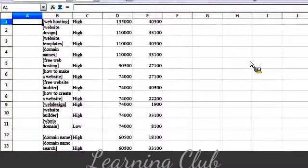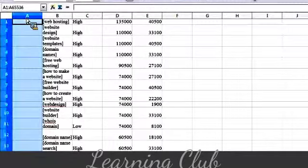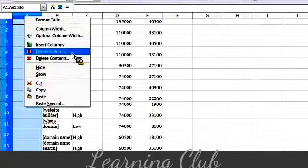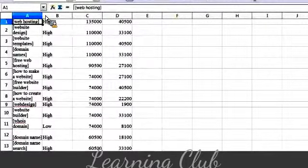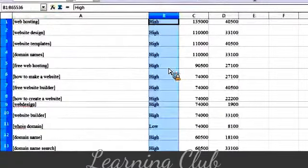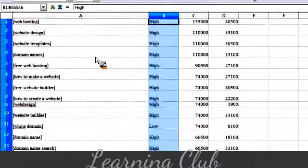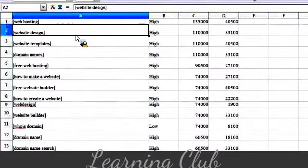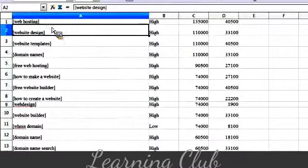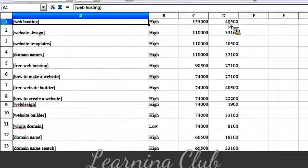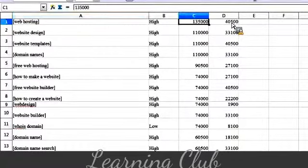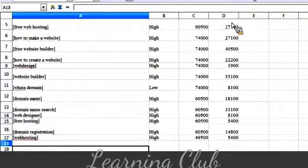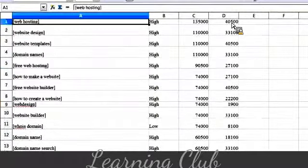So, okay, so now I have my spreadsheet here, and the first column has nothing, so I can just delete that. And I can expand this column out right here. And now here I've got all my statistics, right? So I've got my 16 keywords. This is 135,000, local 40,000, okay? And now if I want to do a PPC campaign, I now know what keywords to go after, all right?